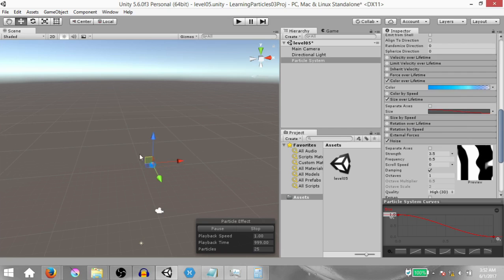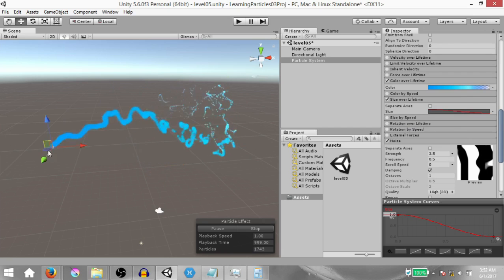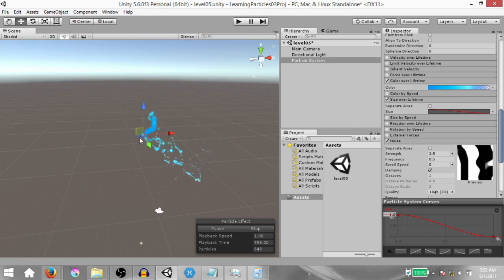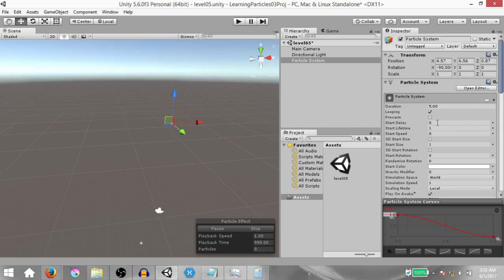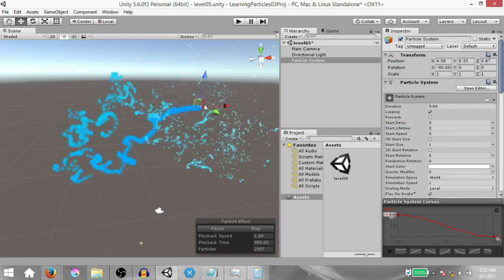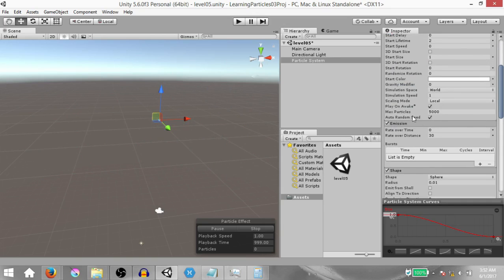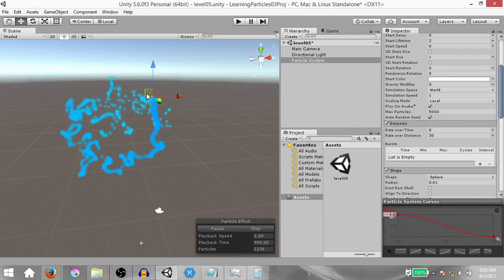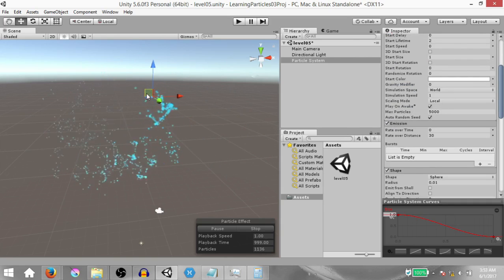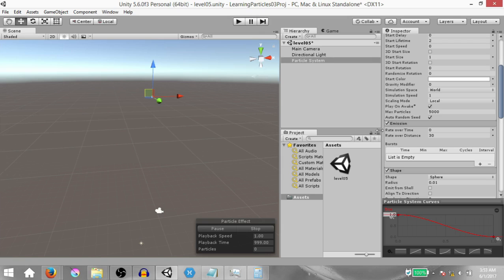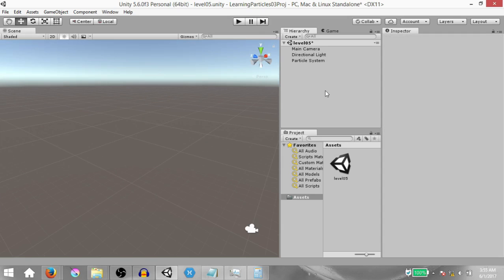If you feel the trail is dying out too fast and you want that magical effect to last a little longer, increase Start Lifetime to 2 — it stays for a little longer. You may also need to increase Max Particles so the trail doesn't randomly cut off. So these are the different ways you can use the particle system to make different kinds of trails without actually using the Trails module.